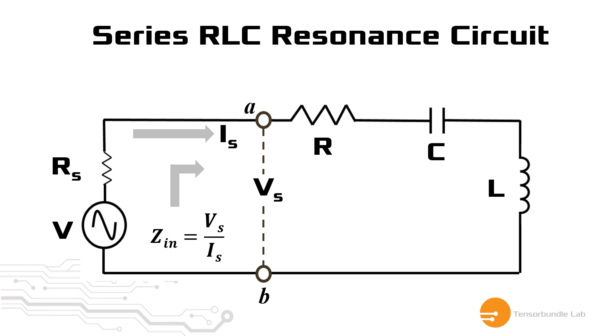Now we know that at resonance, the capacitor and inductor just swing the power back and forth. So essentially they do not consume any power at all. So all the power is dissipated into the resistive load R.